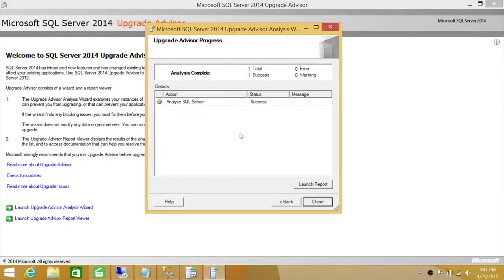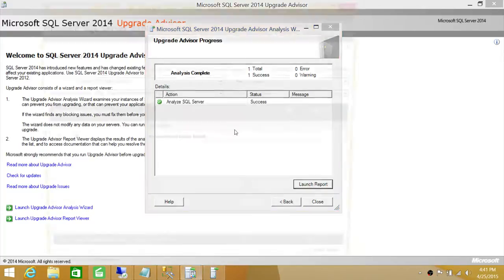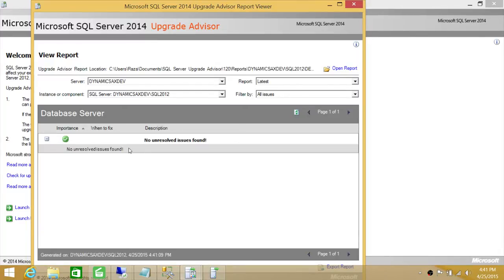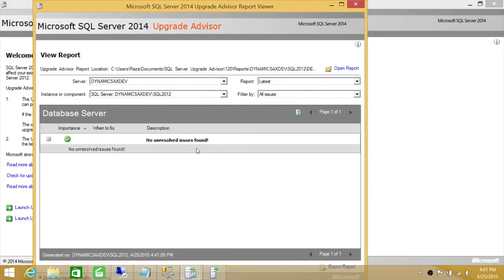It is a success. Let's go ahead and launch the report. It says 'No unresolved issues found.' If there were any unresolved issues, they would be shown here, telling you to go ahead and resolve them before you start upgrading your SQL Server 2012 to SQL Server 2014.